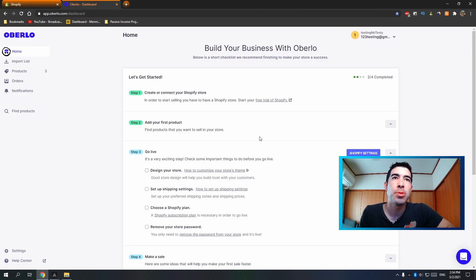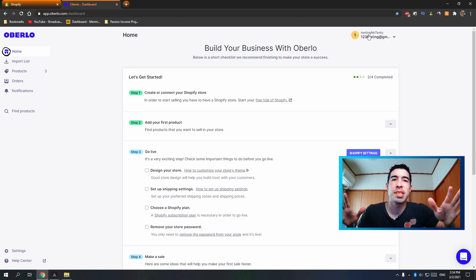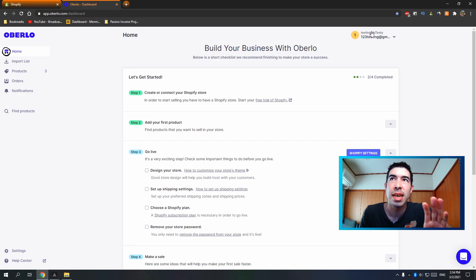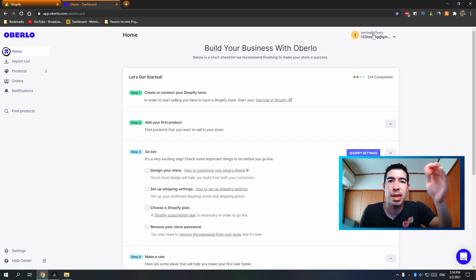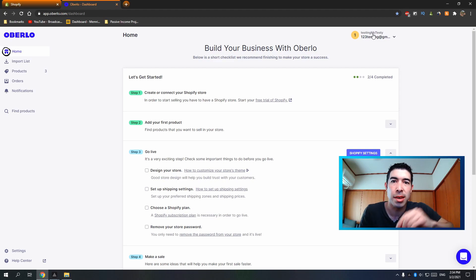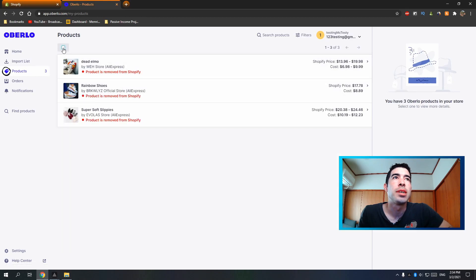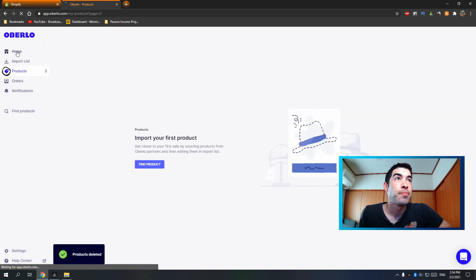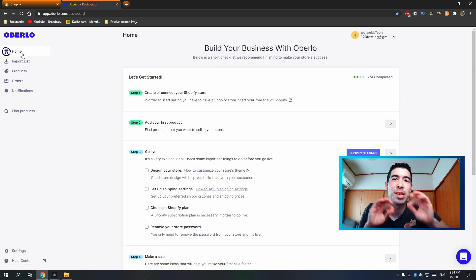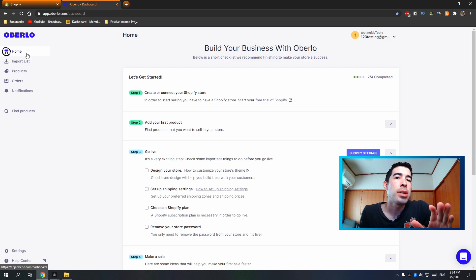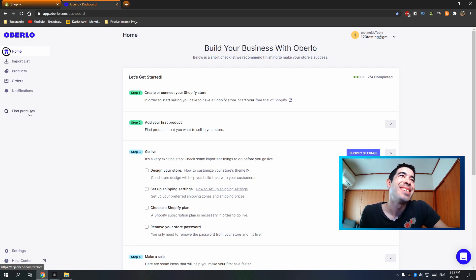This is your Oberlo dashboard. If you already have an Oberlo account it'll skip the signup, but otherwise just enter an email to make a free account. In the Oberlo dashboard you'll have: Home, Import List, Products, Orders, Notifications, and Find Product.